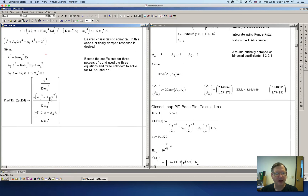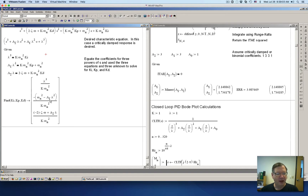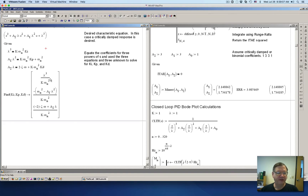With three equations we can calculate three unknowns, giving us the symbolic formulas for the PID gains. Lambda is our tuning parameter, and we also have the open-loop gain, the natural frequency of the system, and a damping factor. These are the equations for calculating the PID gains.